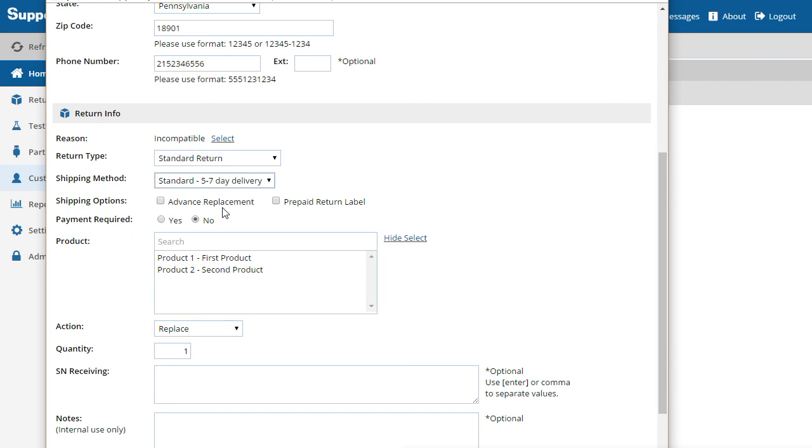The Advanced Replacement option lets you change the flow of a standard return so that the replacement product ships in advance before the original product is sent back. This is also known as cross-shipping.